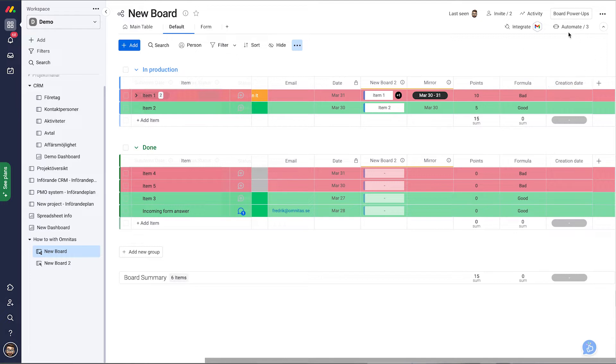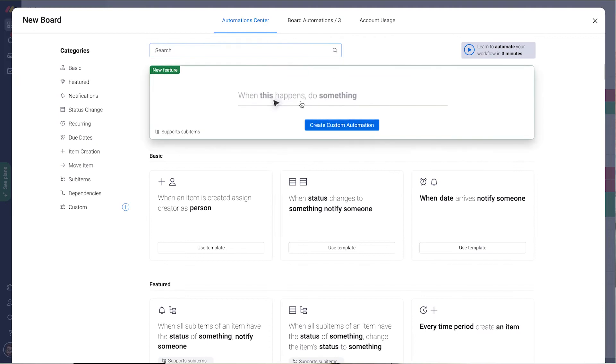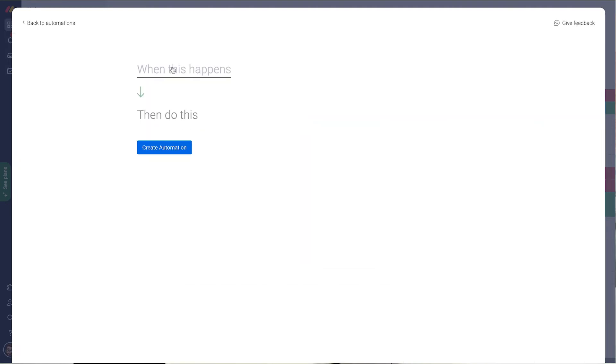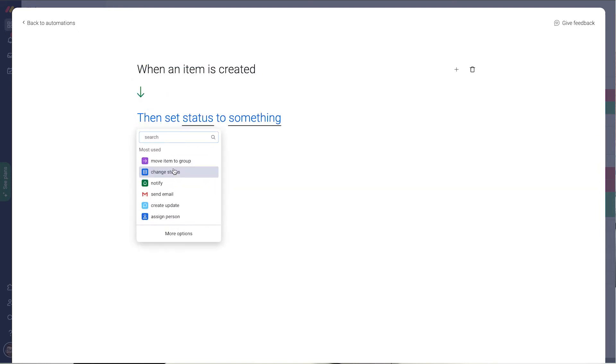Then I build an automation for this new automation. I can use a recipe but let's create a custom one. And when the item is created, I use that as my trigger.